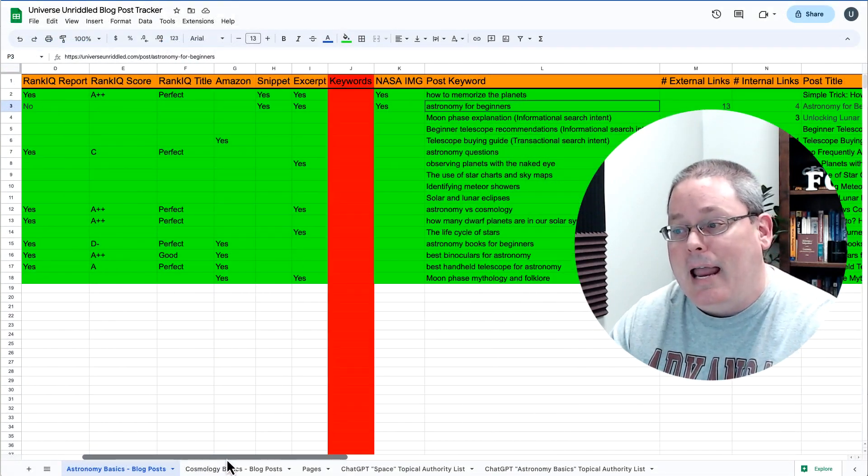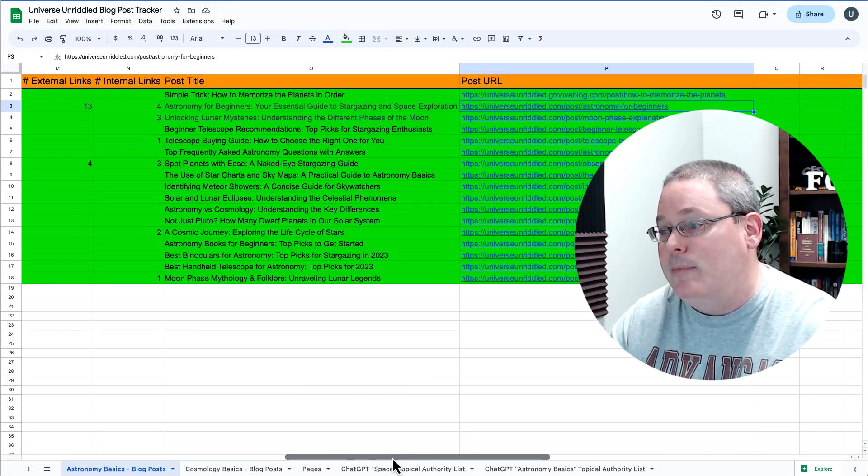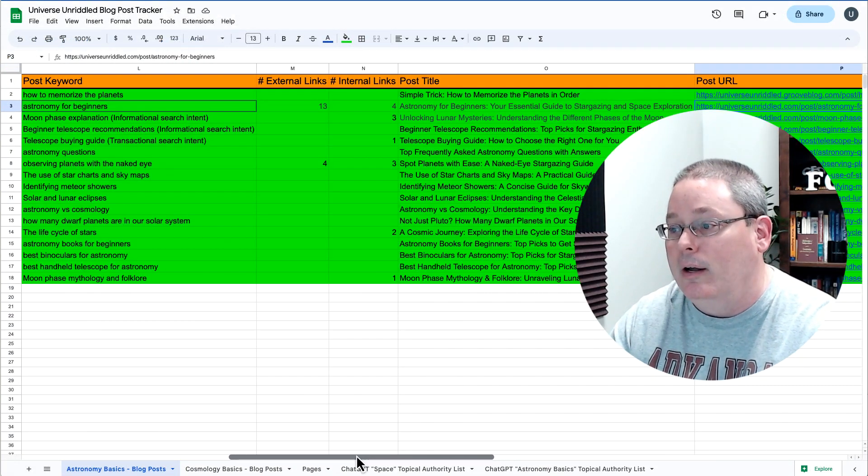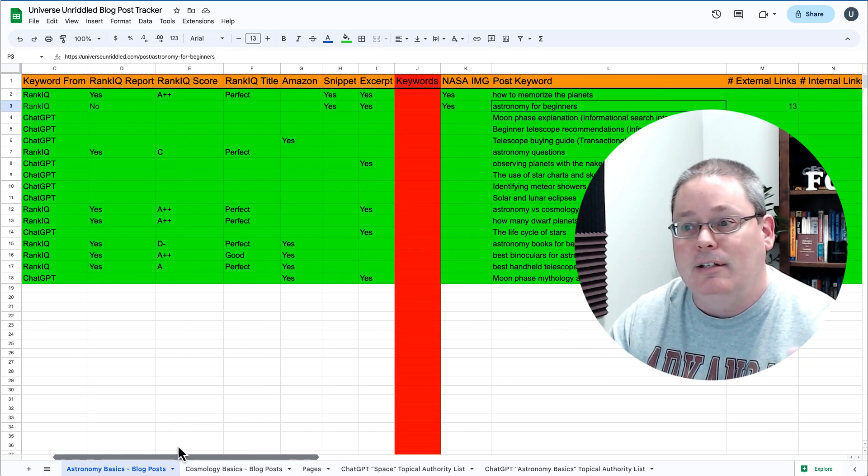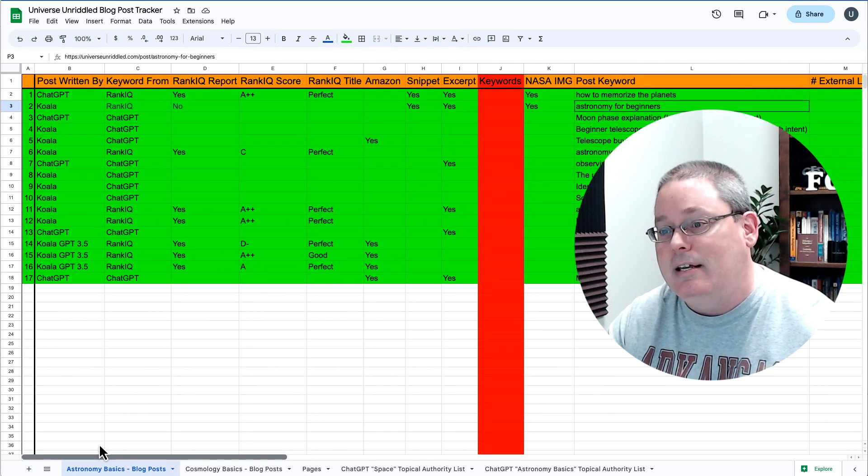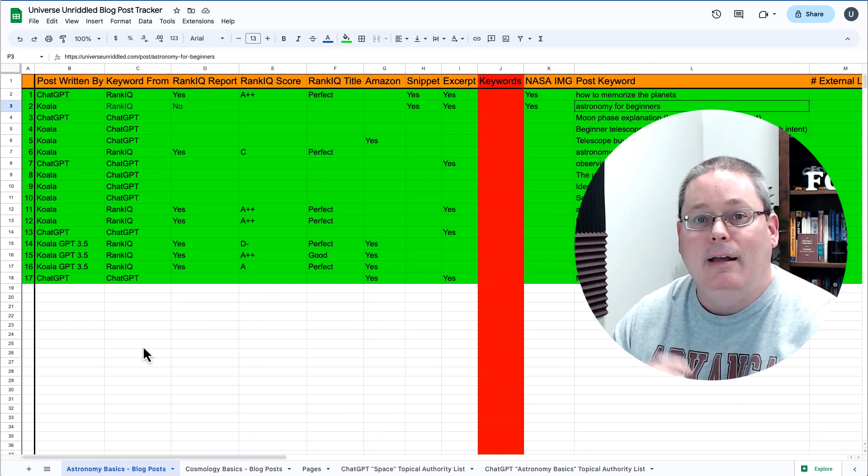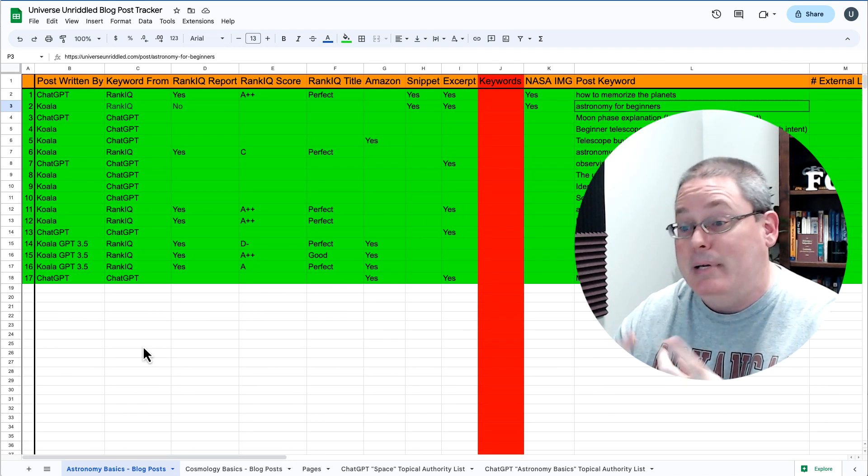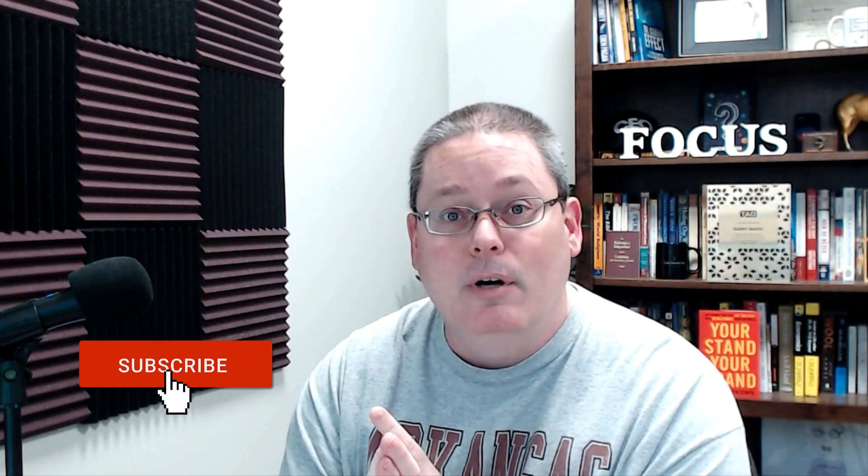I've even put together a handy dandy spreadsheet to keep track of the URLs, titles, external linking, internal linking, who the post was written by - ChatGPT, Koala - and where the keywords came from.